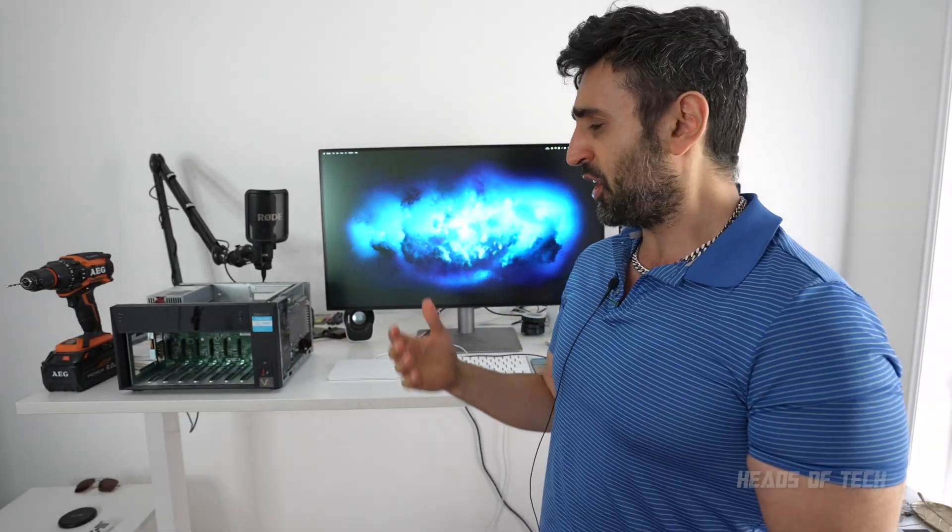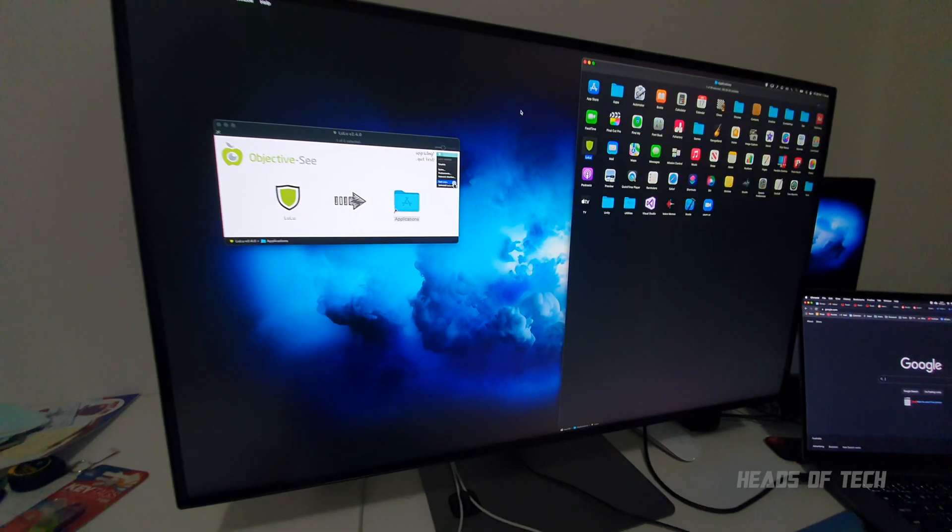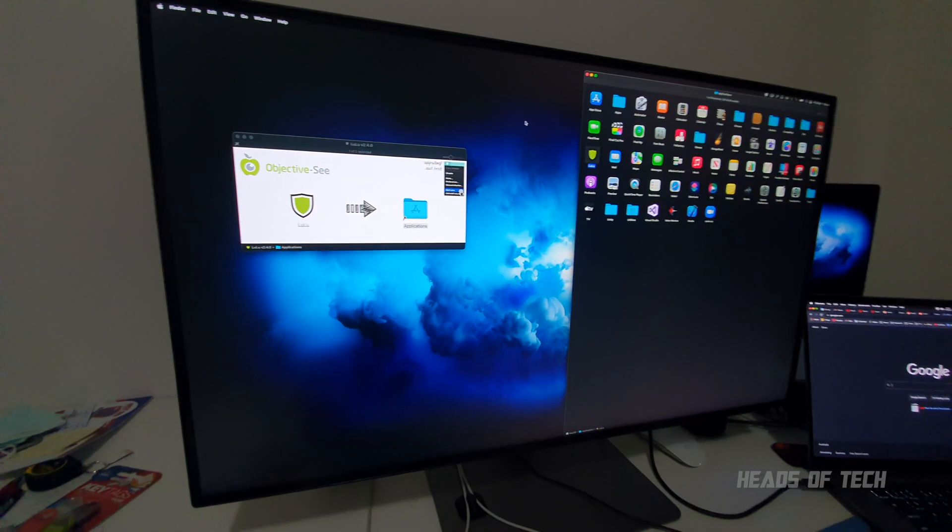I got a new MacBook Pro M1 Max, plugged it in with Thunderbolt 3, and every now and then the display would randomly start flickering. That's a bit weird.